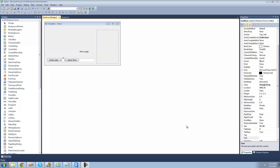Hey guys, welcome to the 162nd C# tutorial I'm making for the new Boston. In this tutorial, we're going to continue working in our Hangman project. We're basically going to be handling when the user submits a letter. So let's go ahead and double click on the Submit Letter button.